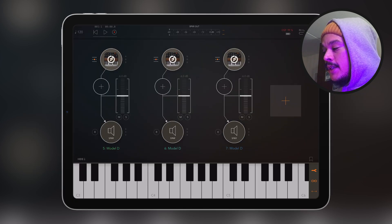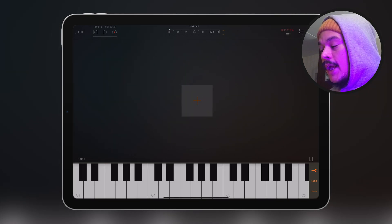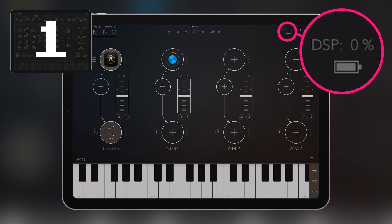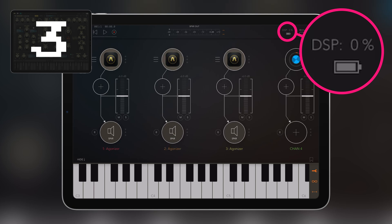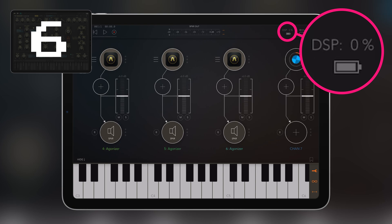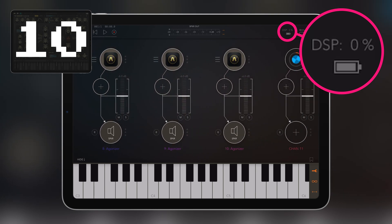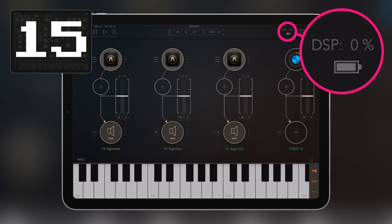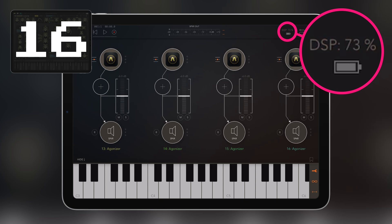Now I'm going to clear this out and load a file I've already pre-made — 16 Agonizer. It's loading up all the instances of Agonizer synth. Let's see what happens with the DSP load once it's done. It keeps loading — number 5, 6, 7, 8, 9, 10, 11, 12, 13, 14, 15, 16 — it just keeps going. The DSP meter spiked to 223% as it initialized all of them, but will this glitch when we play it?